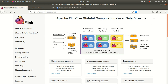Let me discuss the term 'stateful.' Streaming computation can either be stateless or stateful. A stateless program looks at each individual event and creates some output based upon that event. Apache Flink has been designed for streaming, processing streams using stateful computation.